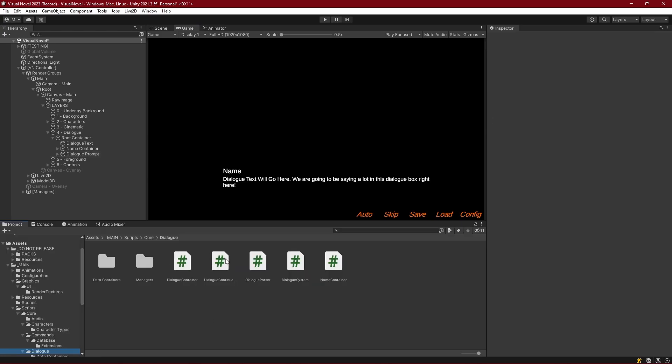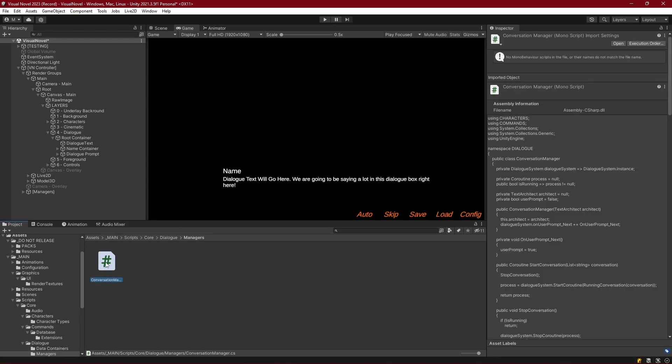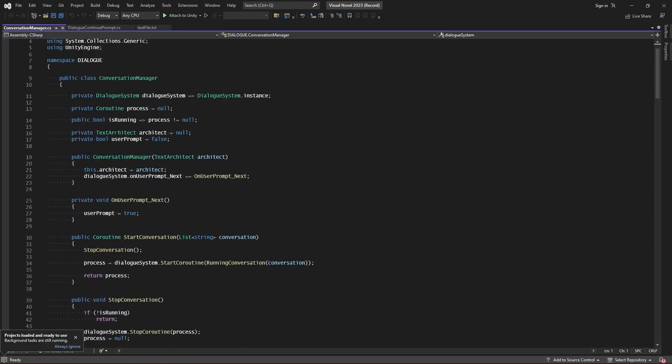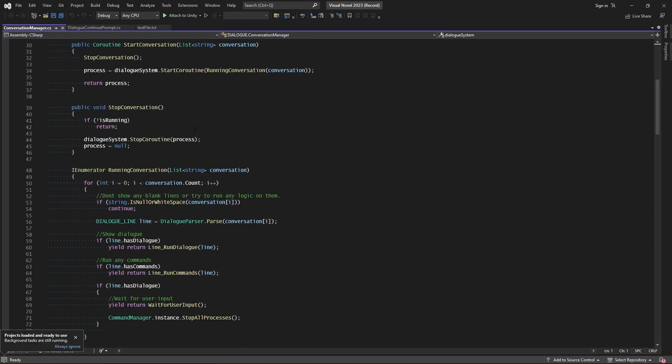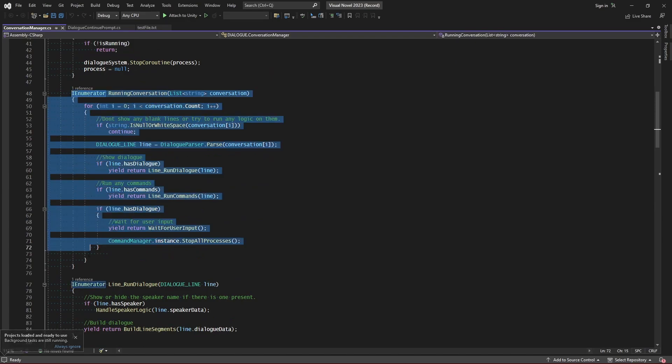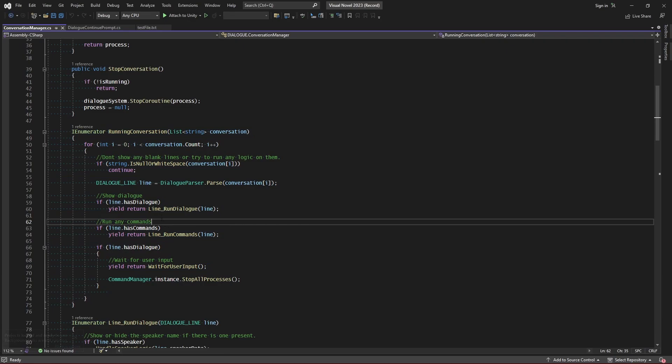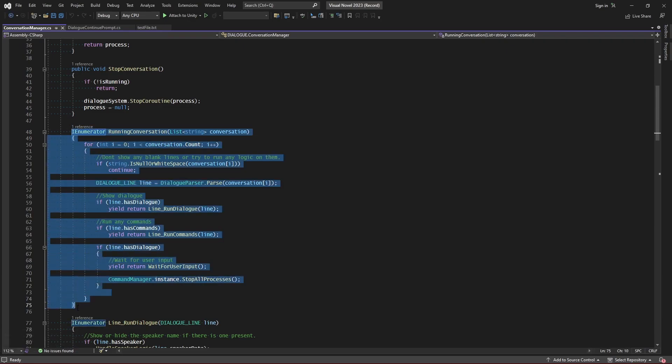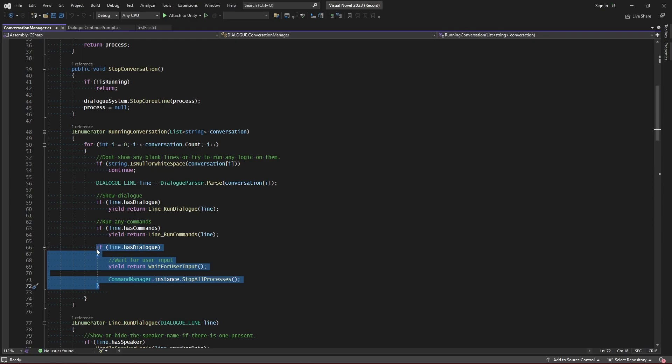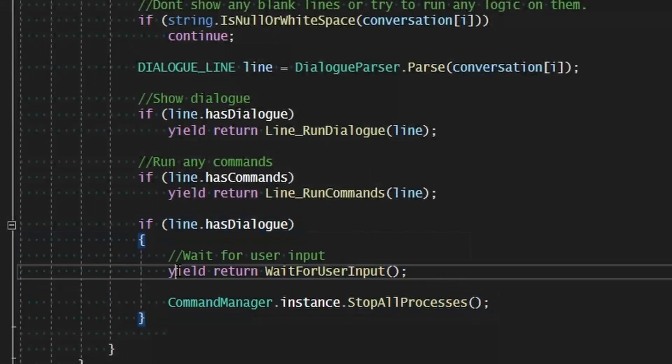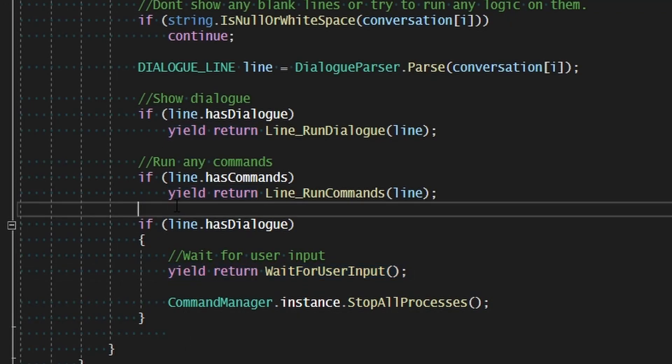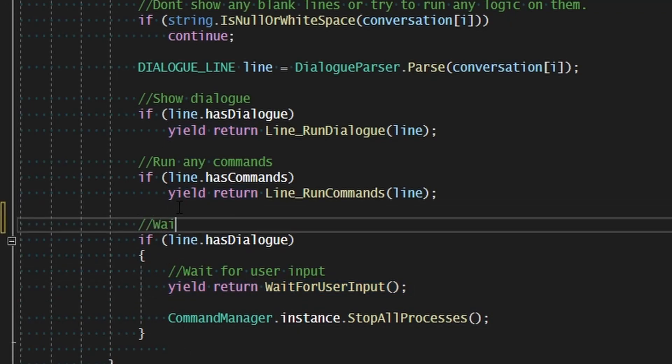So we've got our dialogue prompt but now we need to link it up to our dialogue system so that way our conversation manager will know when we're waiting for user input that this dialogue prompt needs to show. So back in our dialogue scripts let's go to the managers and let's open the conversation manager. The conversation manager is what runs our conversations obviously given by the name there and given by the fact that you all have already coded this along with me we should be familiar with how this works. So running conversation is the main function that we're using here. And once we get to the point of after we've run the commands we are now looking for if the line has dialogue if it does then we need to wait for user input before we continue on to the next line. I'm just going to add another comment and say wait for user input if dialogue was in this line.